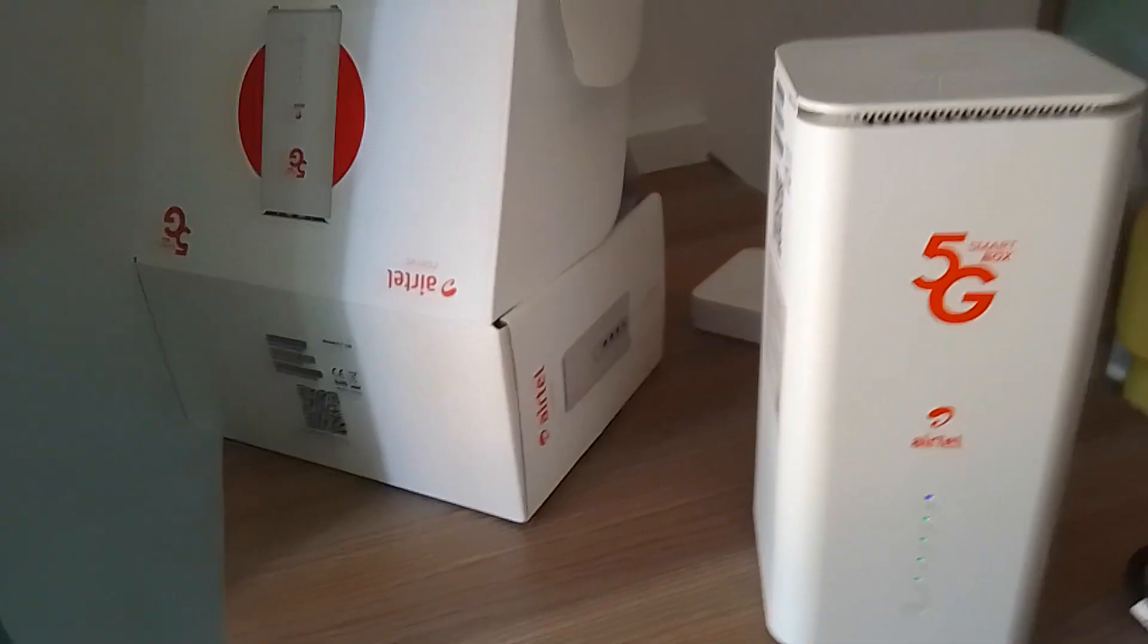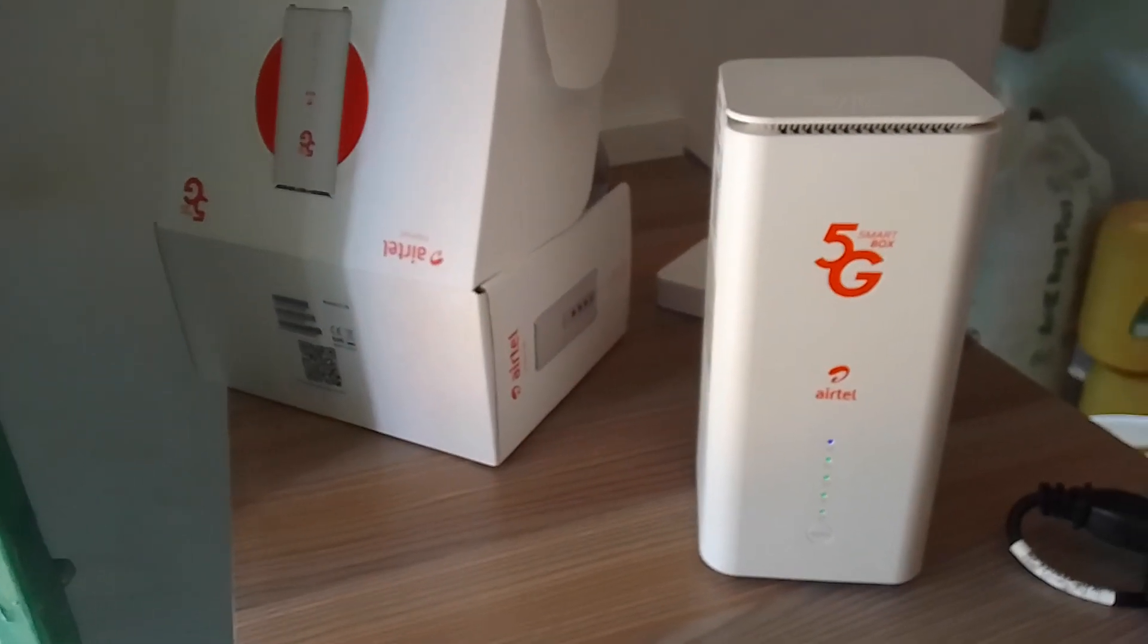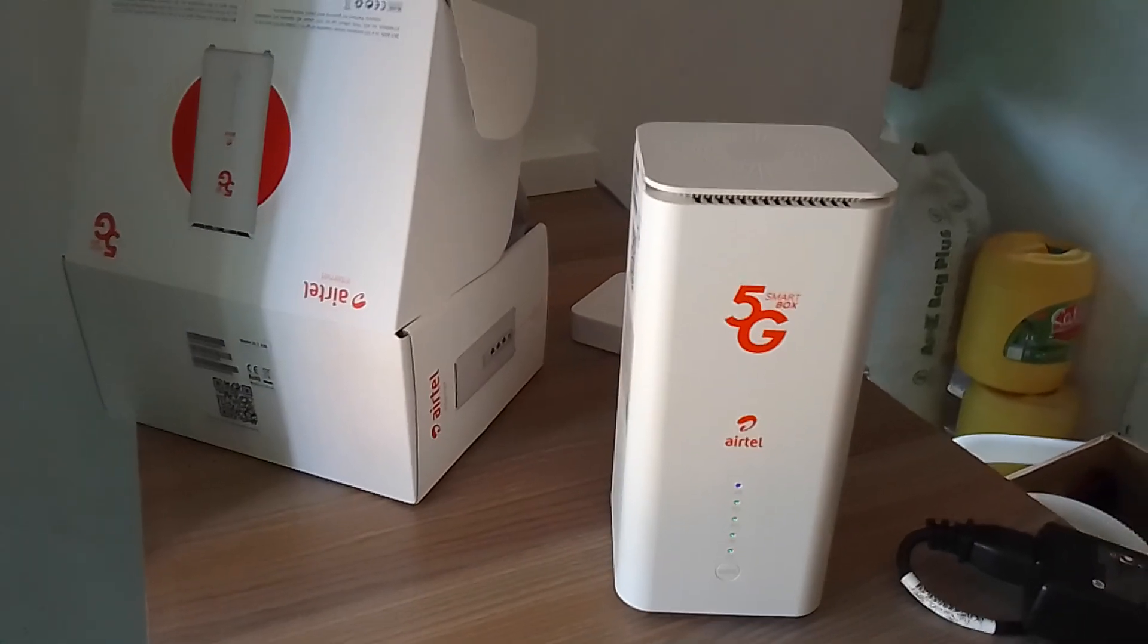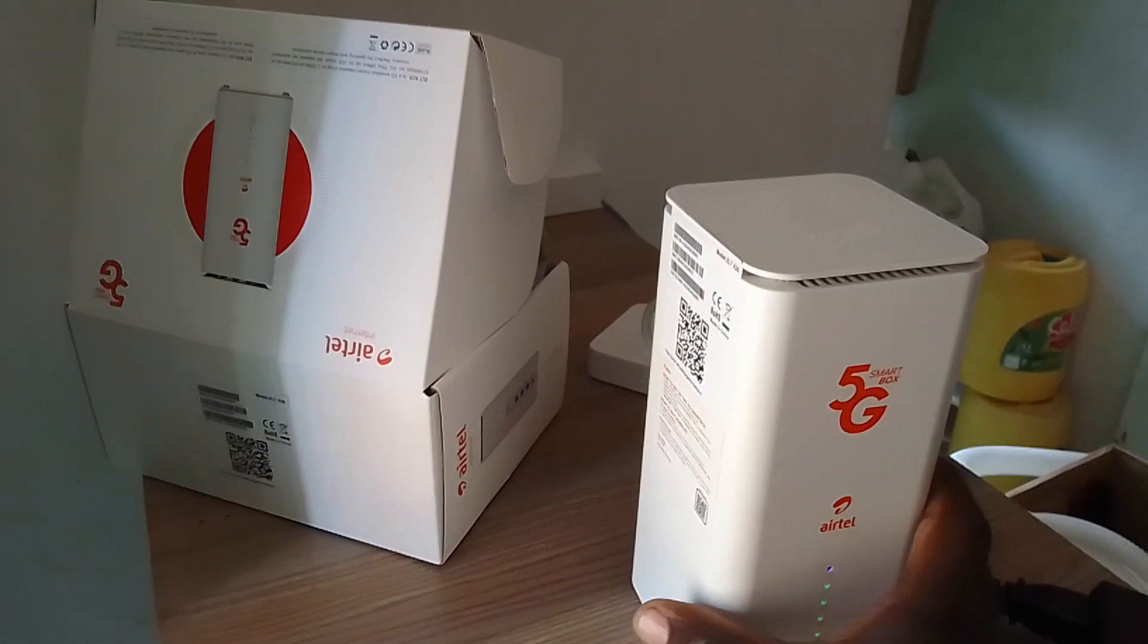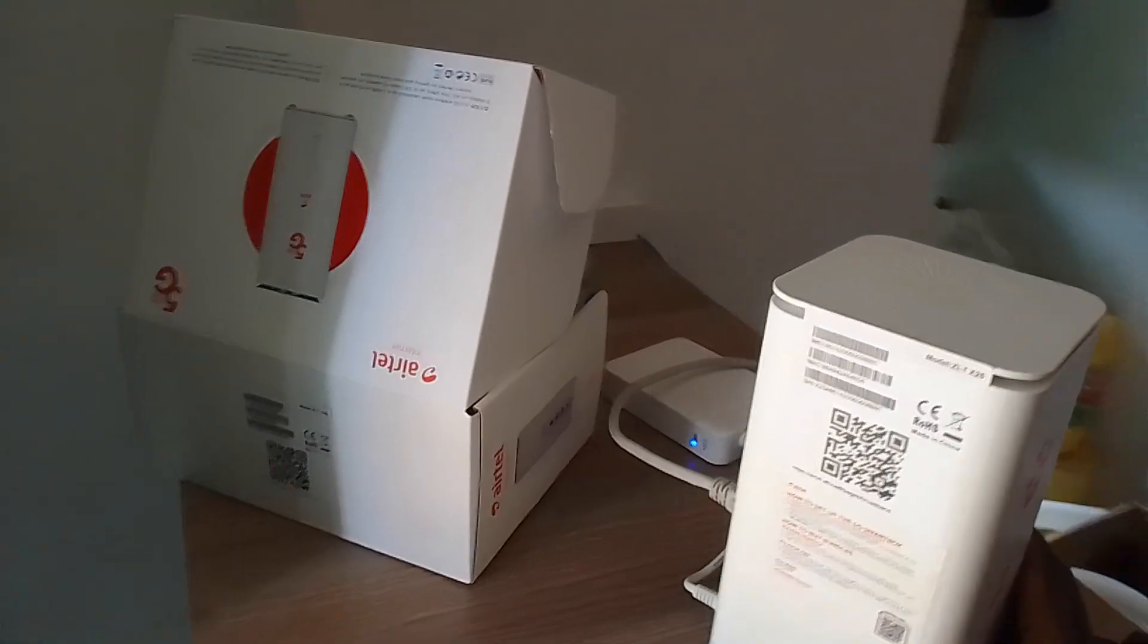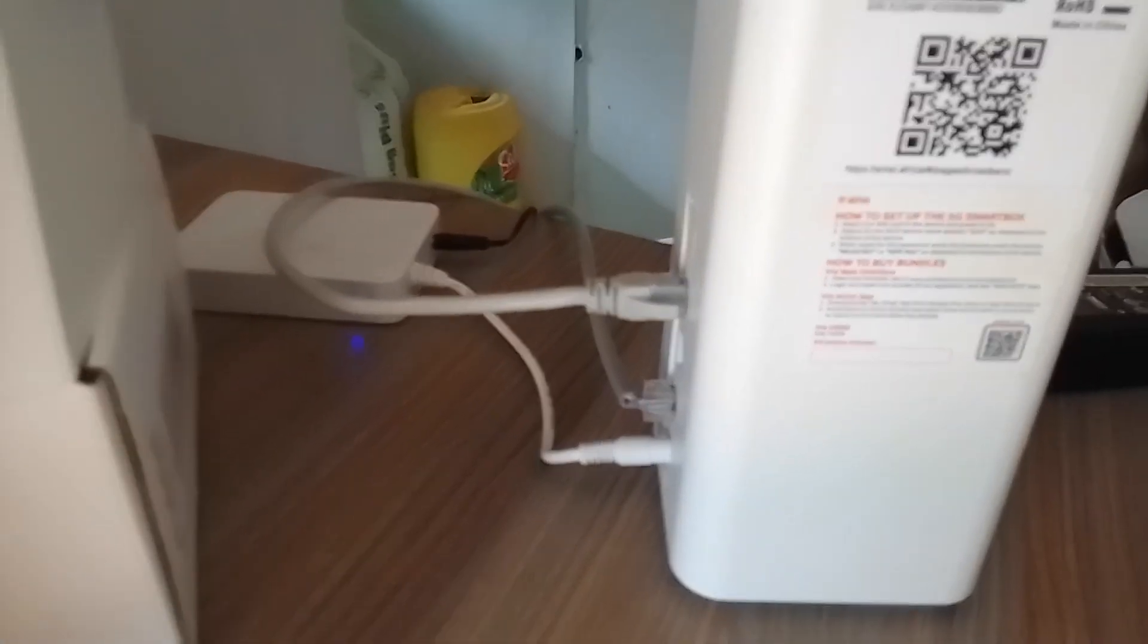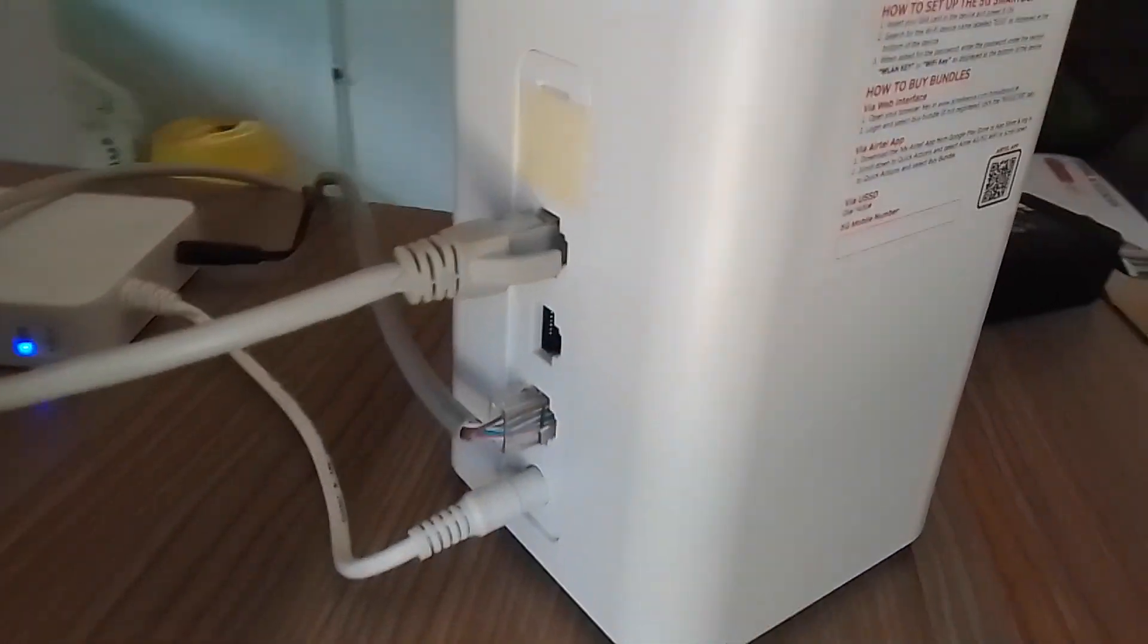Hello guys, this is Evermart Technology. Today I want to show you how to use this Airtel 5G Smart Box as a Wi-Fi router. For example, if you have another access point, as you can see here.